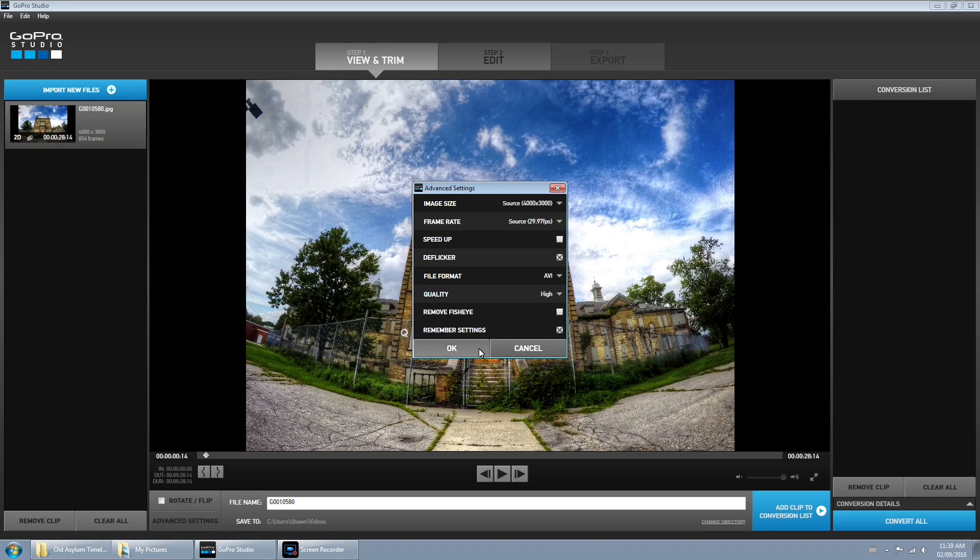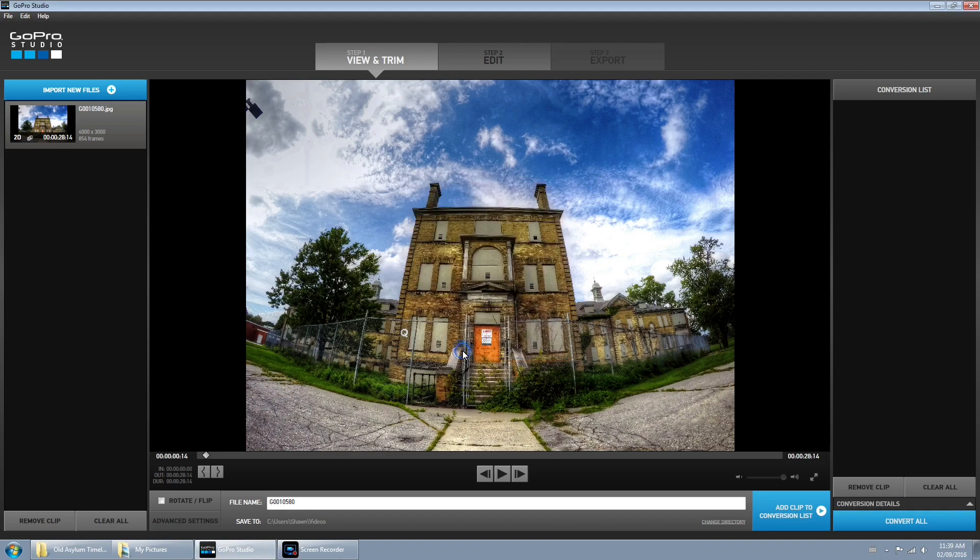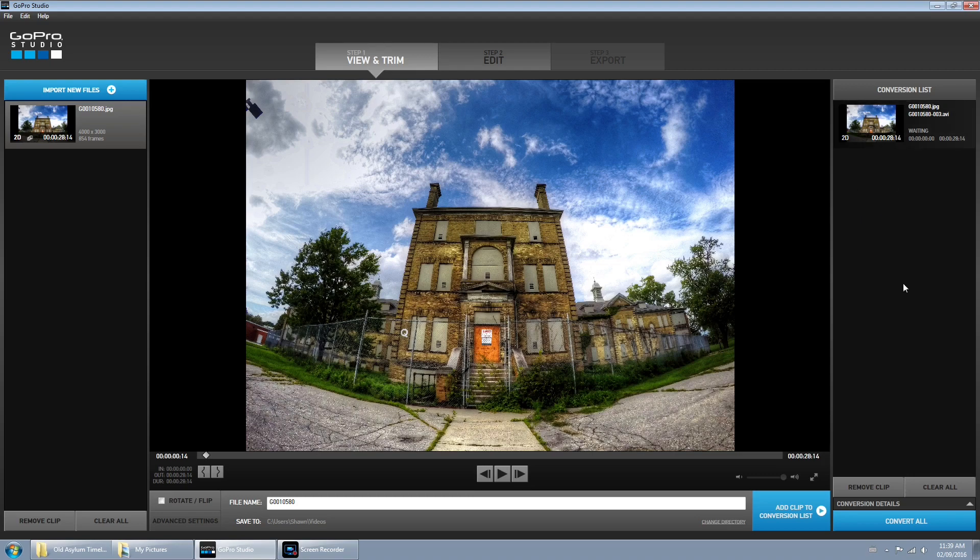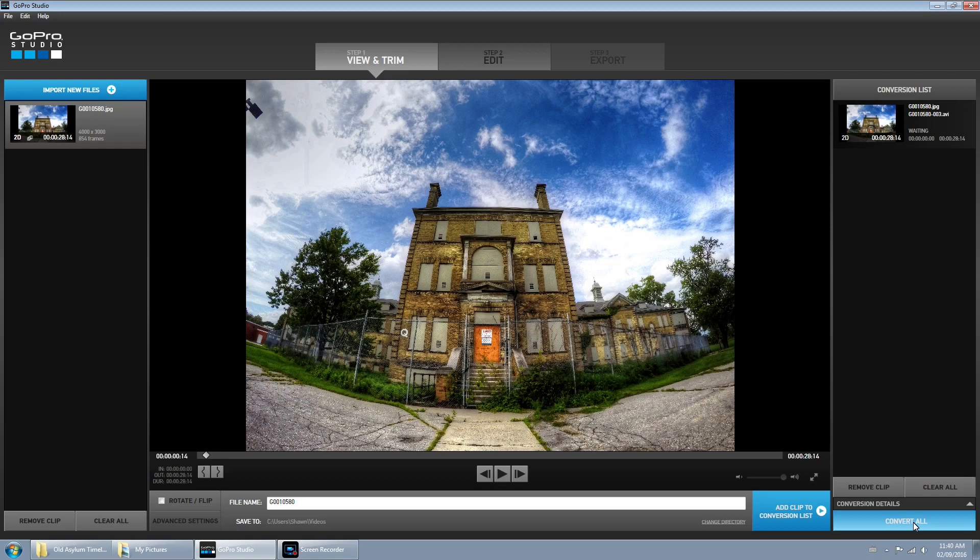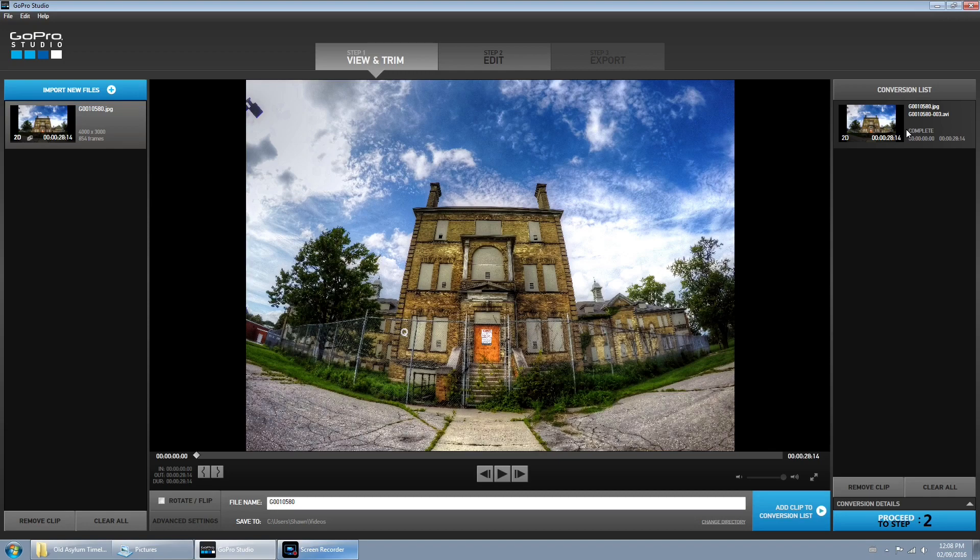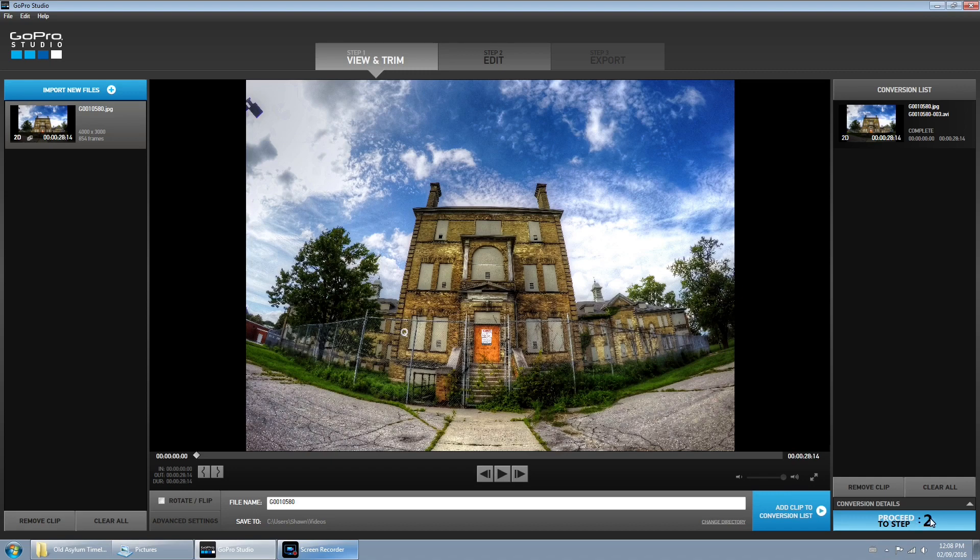Hit okay and now we're going to add clip to the conversion list. This is where it's going to render it as a video file, so we're going to hit convert all and I will fast forward so you don't have to watch that. It will take some time depending on how much data, how long your time lapse is. Okay now you can see that our sequence is complete.